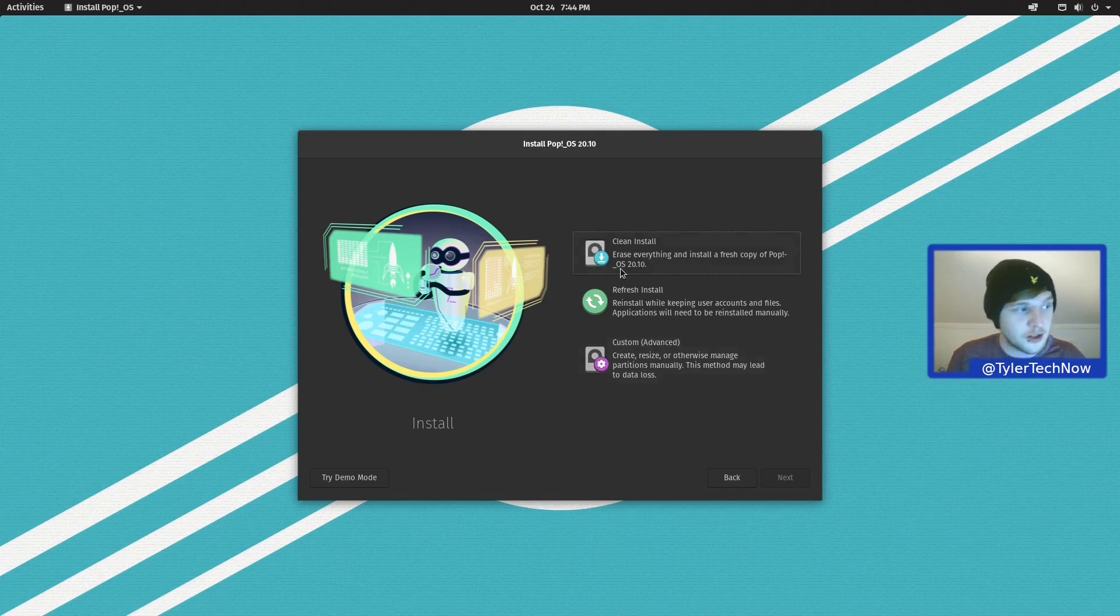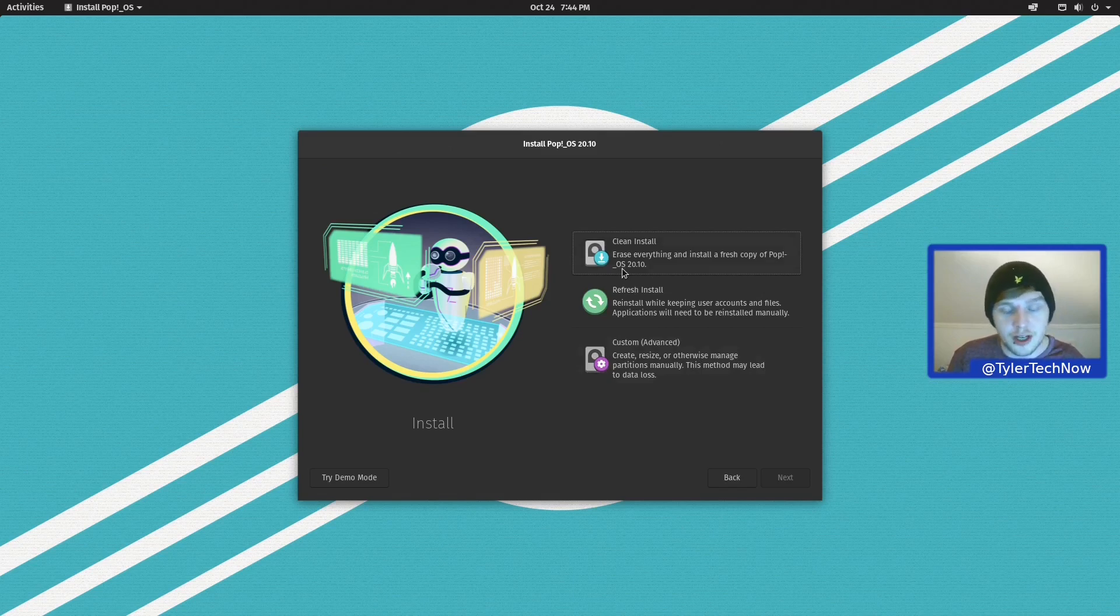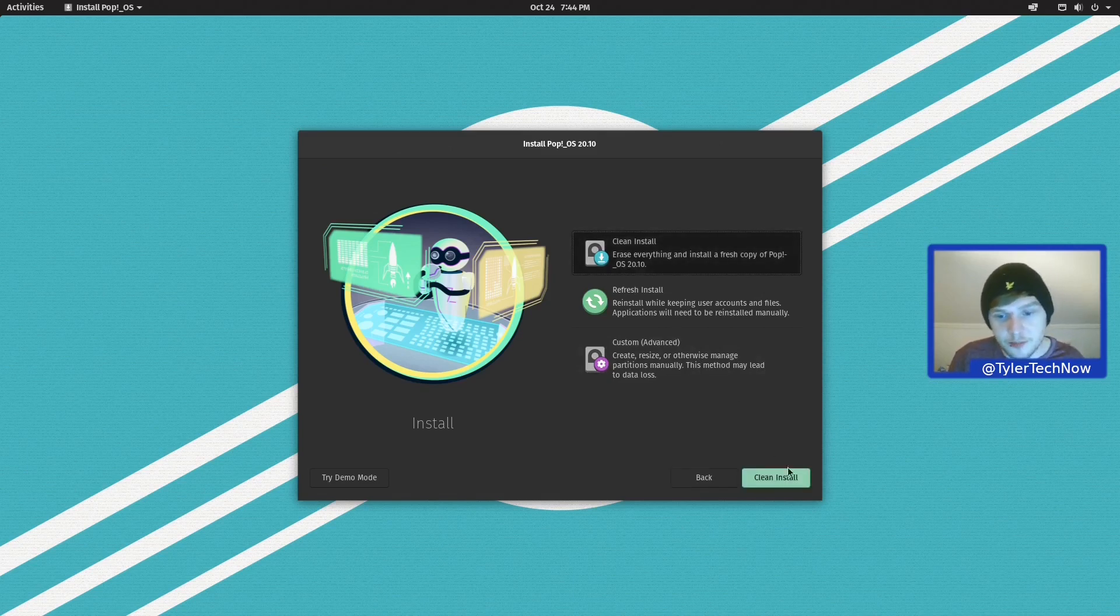But what we're going to do is use the clean install, which should also create a recovery partition, which we'll check out once we've reached the desktop.